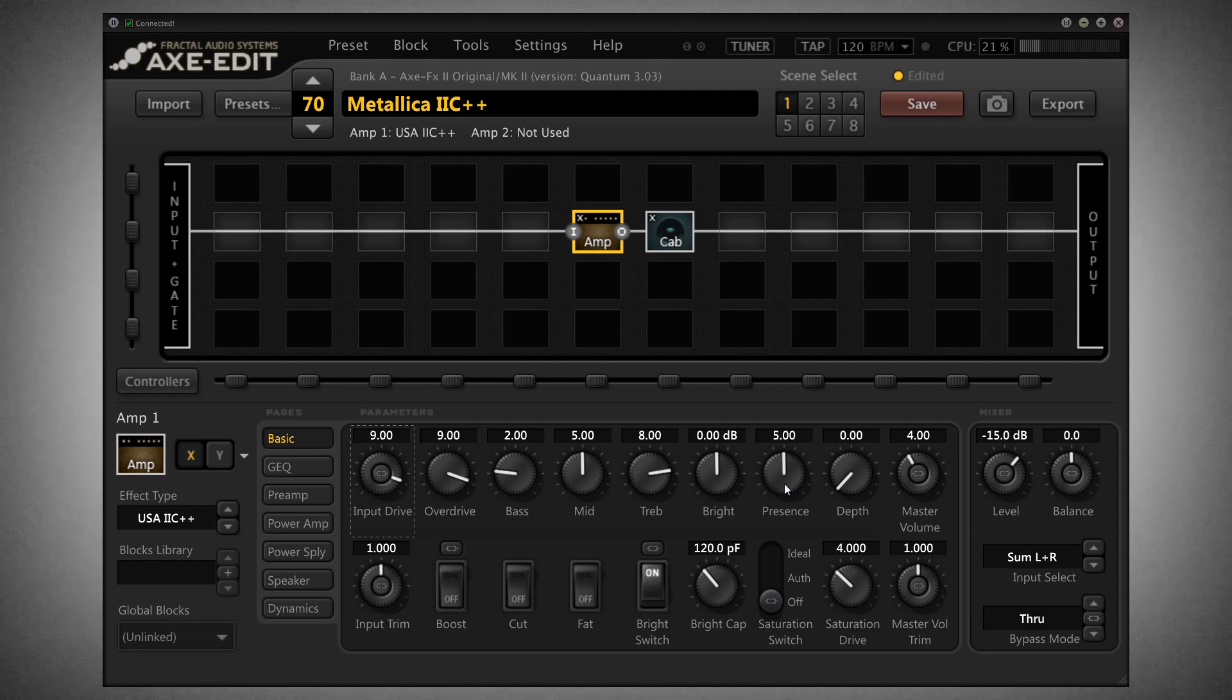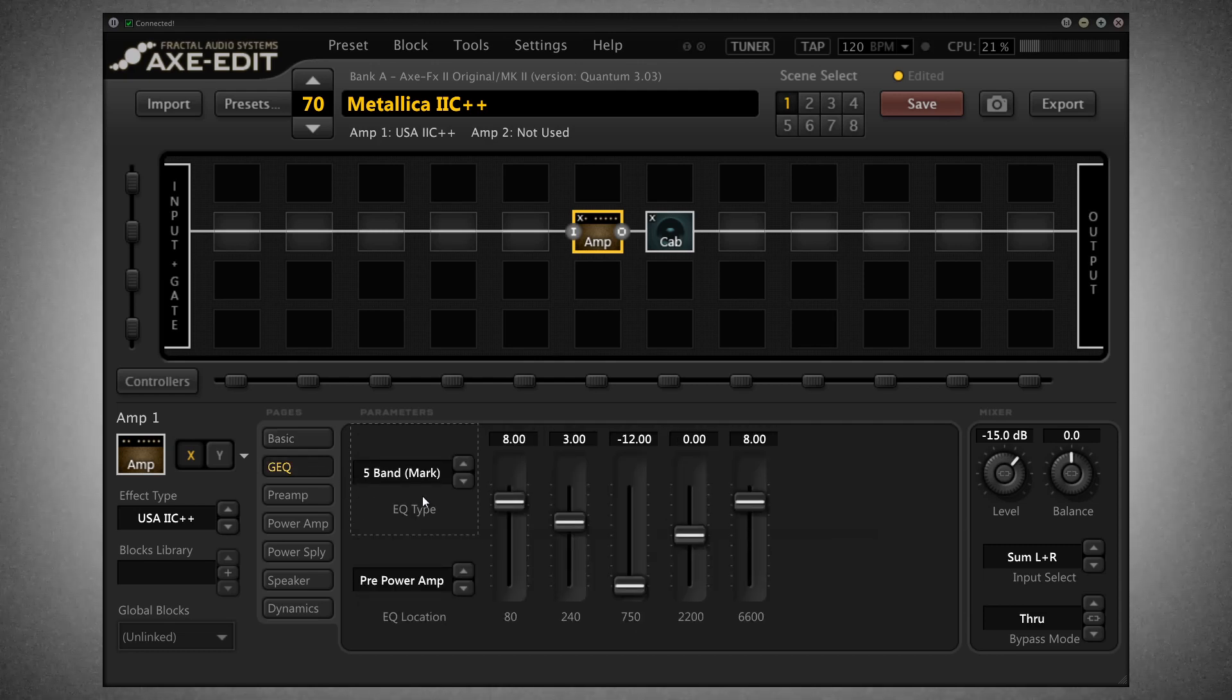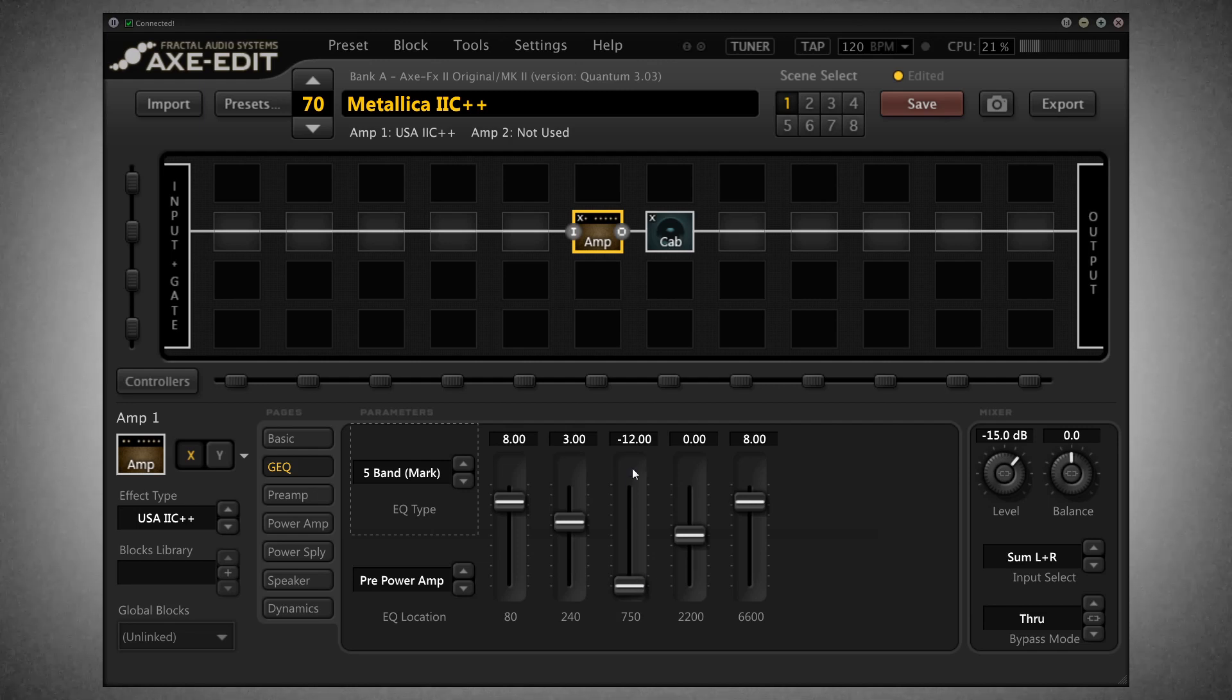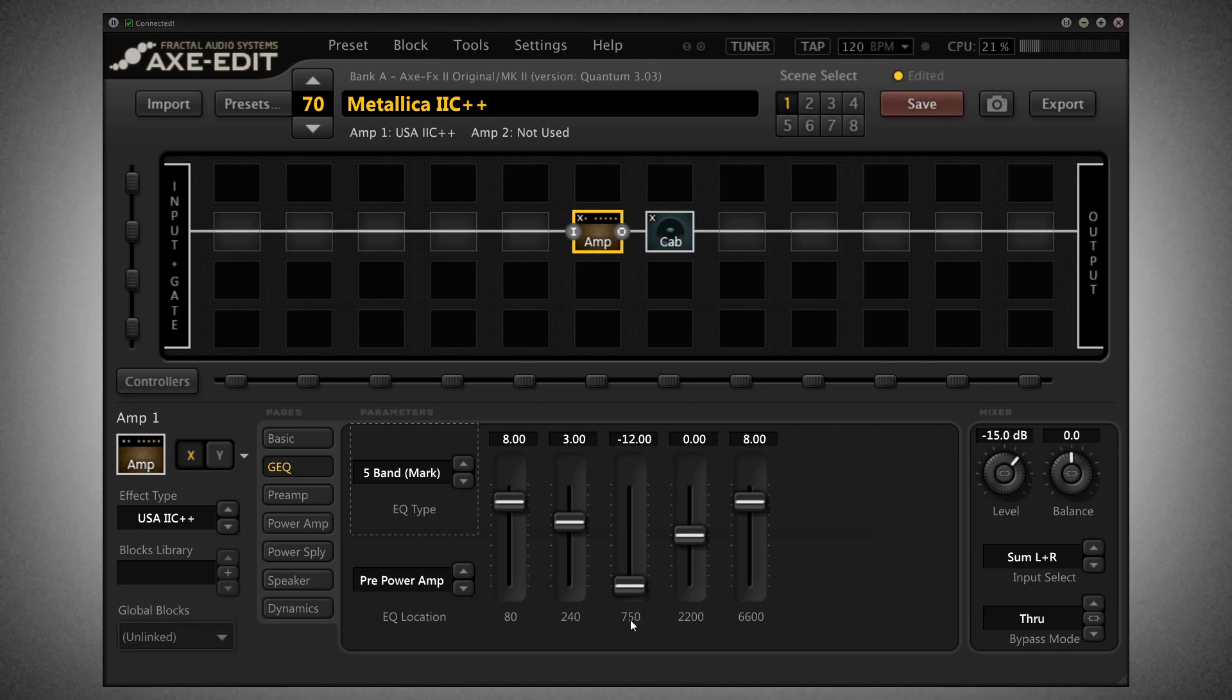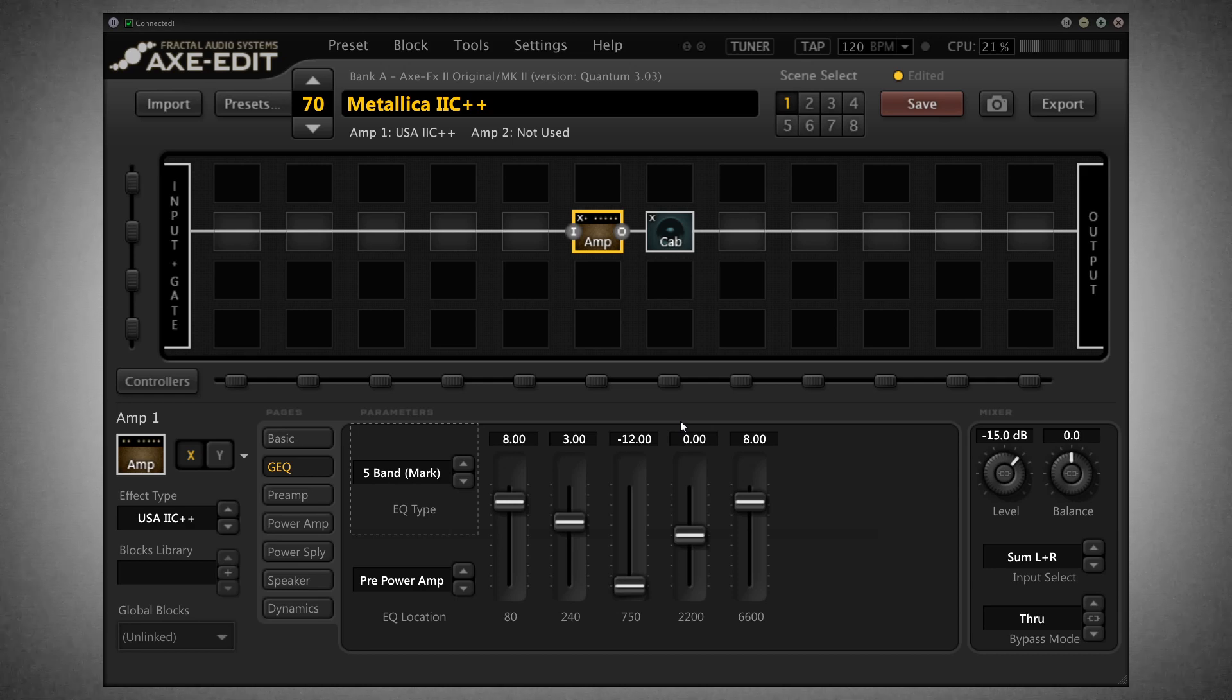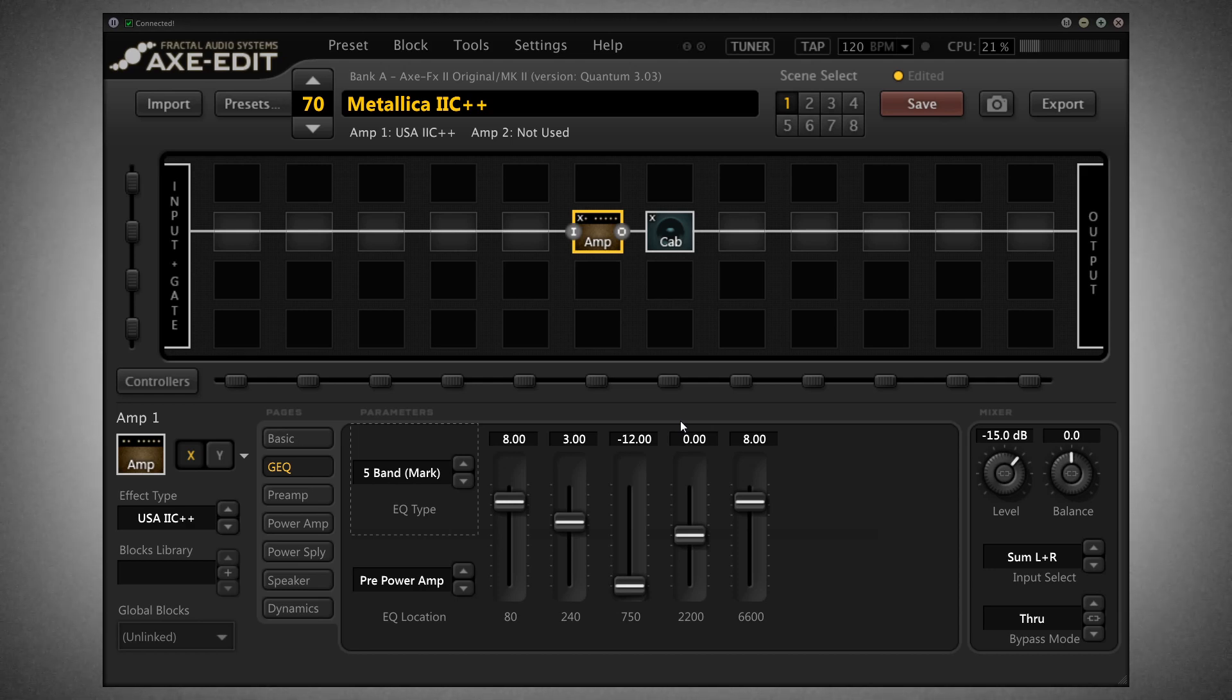My amp settings are as follows. What I did differently here was that I used a graphic EQ and I really scooped it in the 750 Hertz area all the way down, and that way you get that Metallica type of pick attack.